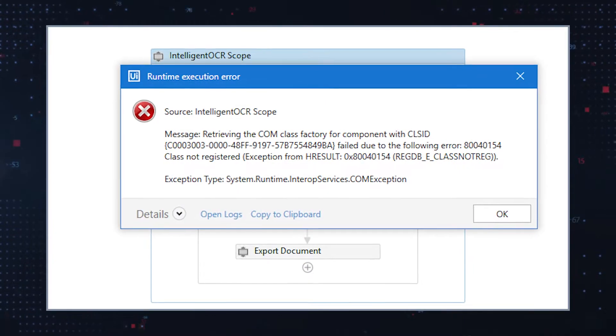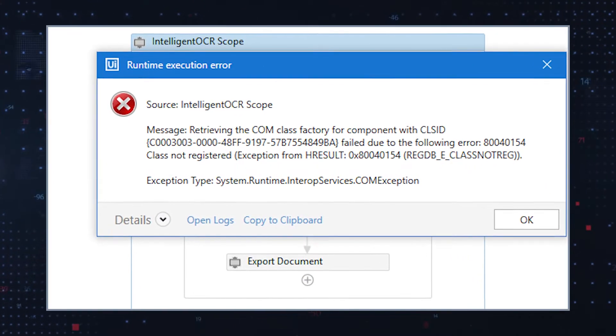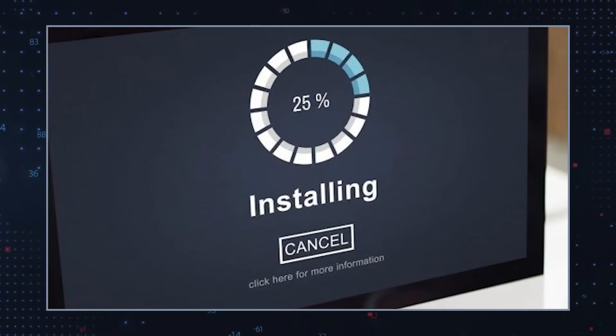Should you encounter a corrupted CLSID, your system may experience problems related to the specific program the CLSID belongs to. This can include a damaged CLSID that may prevent a particular program from verifying its version and then updating itself. A simple remedy for this instance is to uninstall and reinstall the related software.